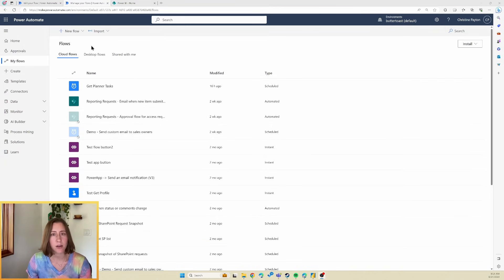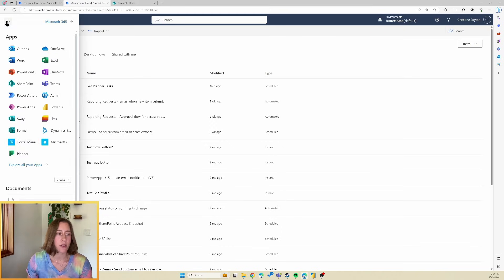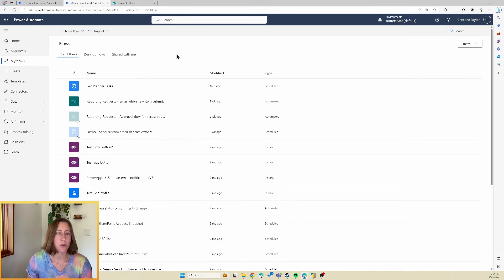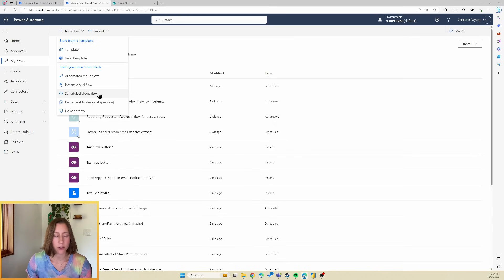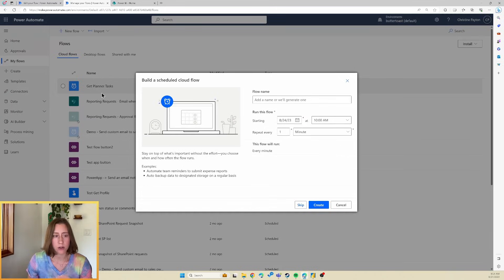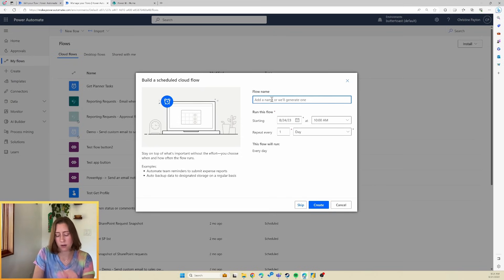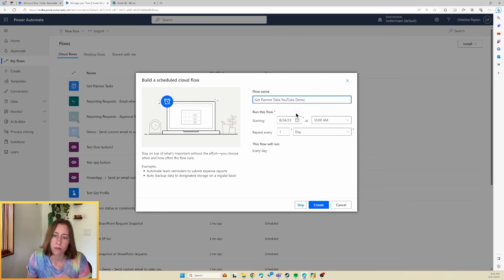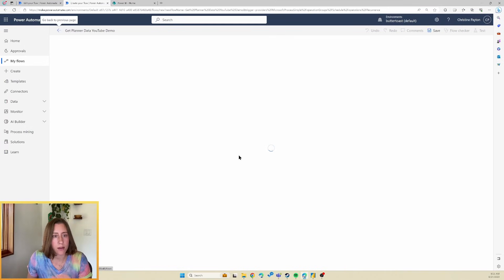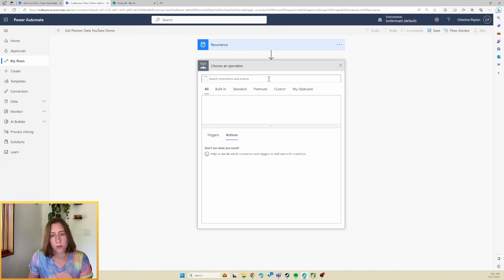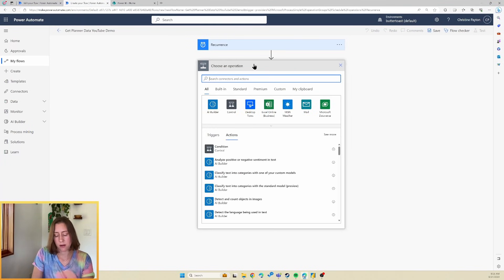So we're going to start out at make.powerautomate.com. So you can get there through the app launcher or just going to the URL, and then we're going to create a new flow. And we're going to make this a scheduled cloud flow because we want it to run on a periodic basis. So you could have this run once a day. We're going to call this, and click create. So for our first step, we're going to click on new step here.